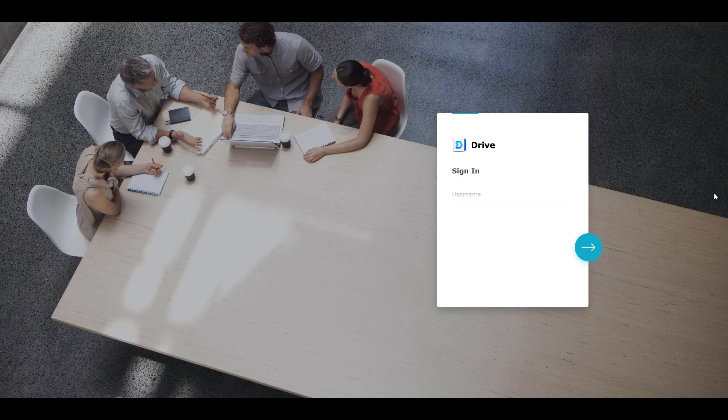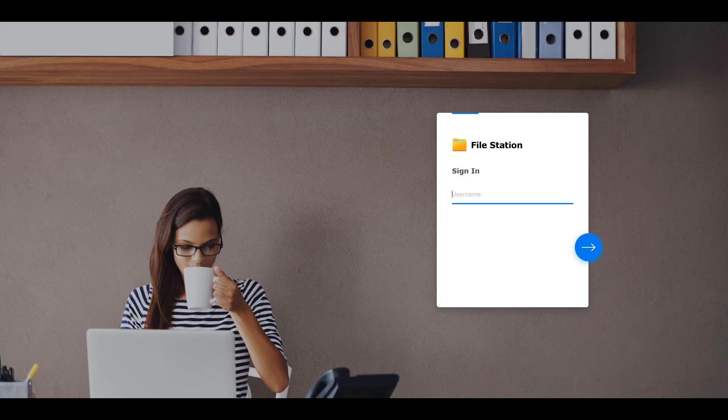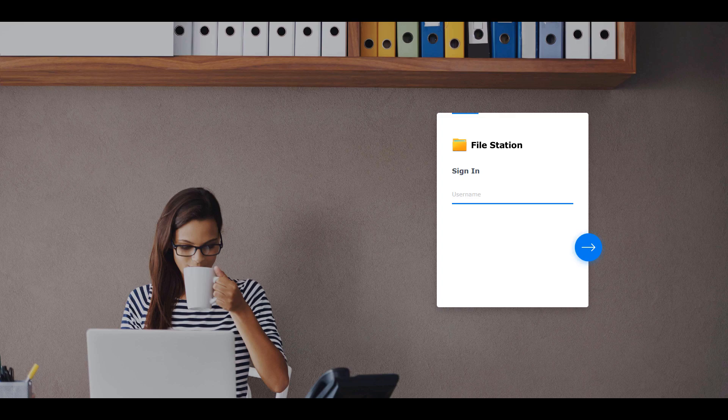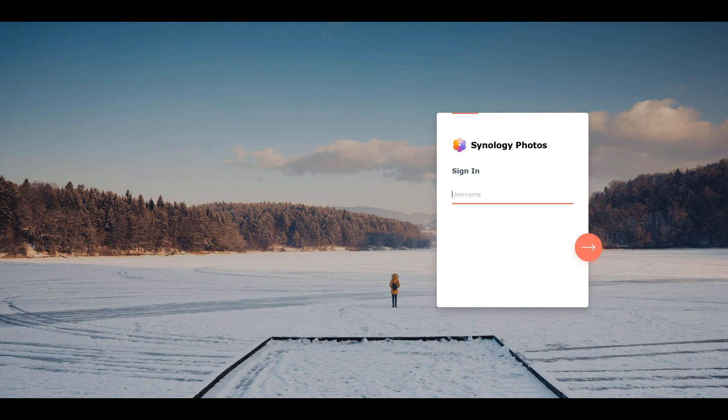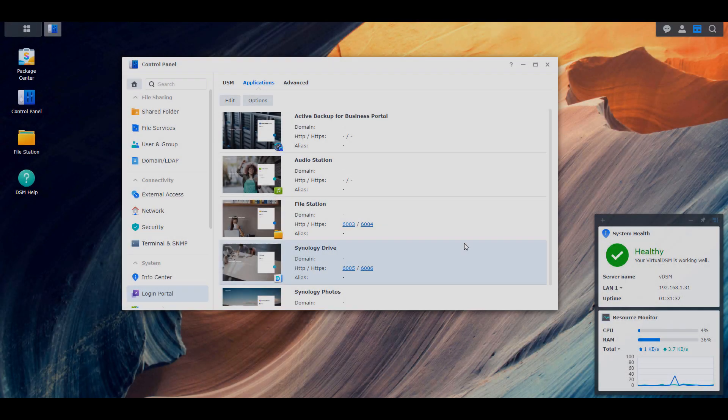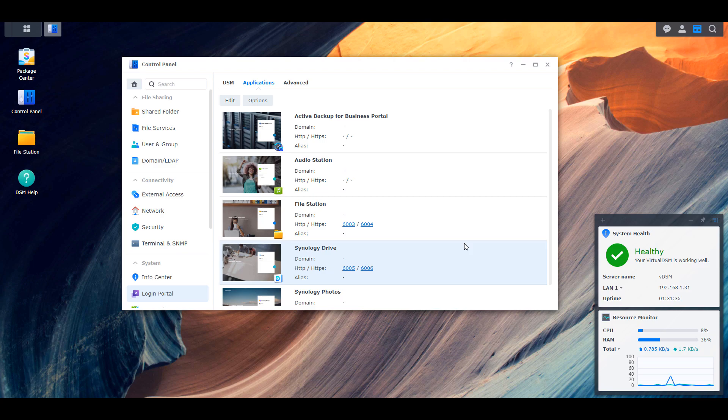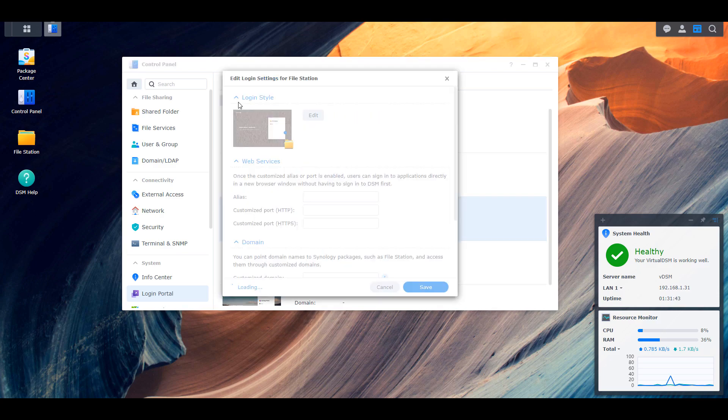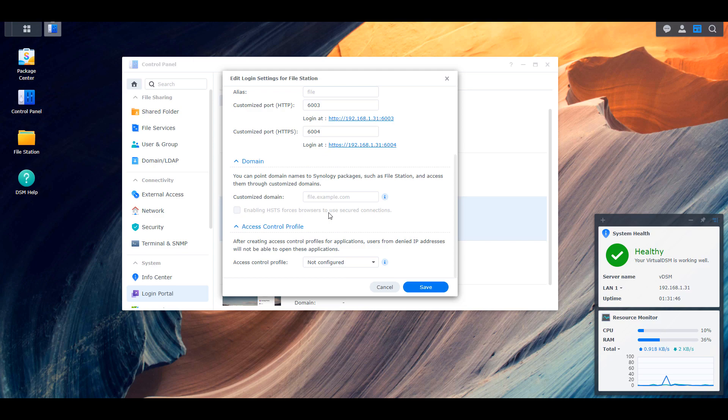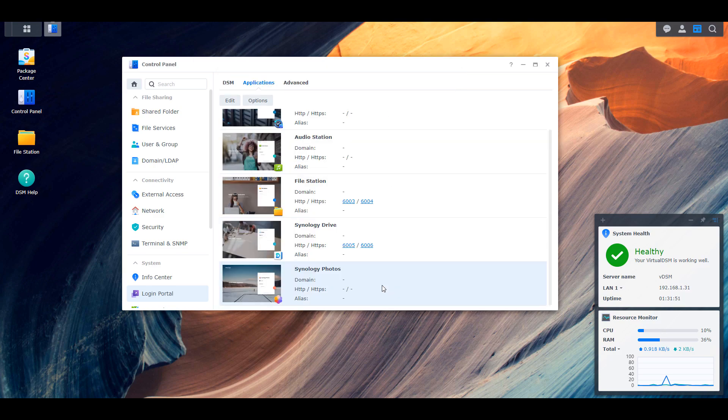So if you were one of the people that went through and customized those login pages, then this isn't really a big change for you. But for the people who didn't, anytime you send a link to a user or you try and log into any of these applications login pages, you're going to basically be prompted right away, you're going to know exactly what you're logging into. It's a small change that I think will have a greater impact.